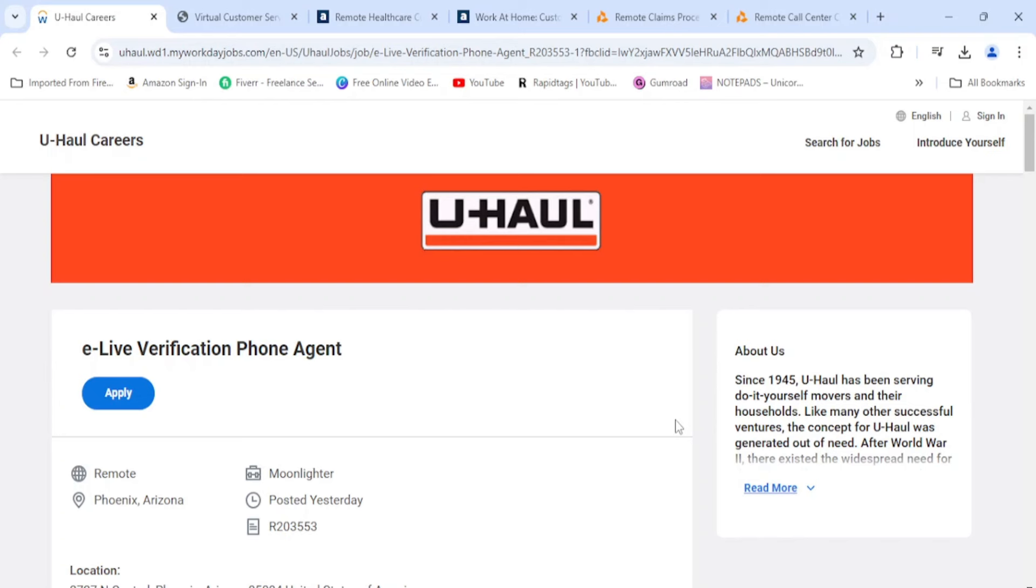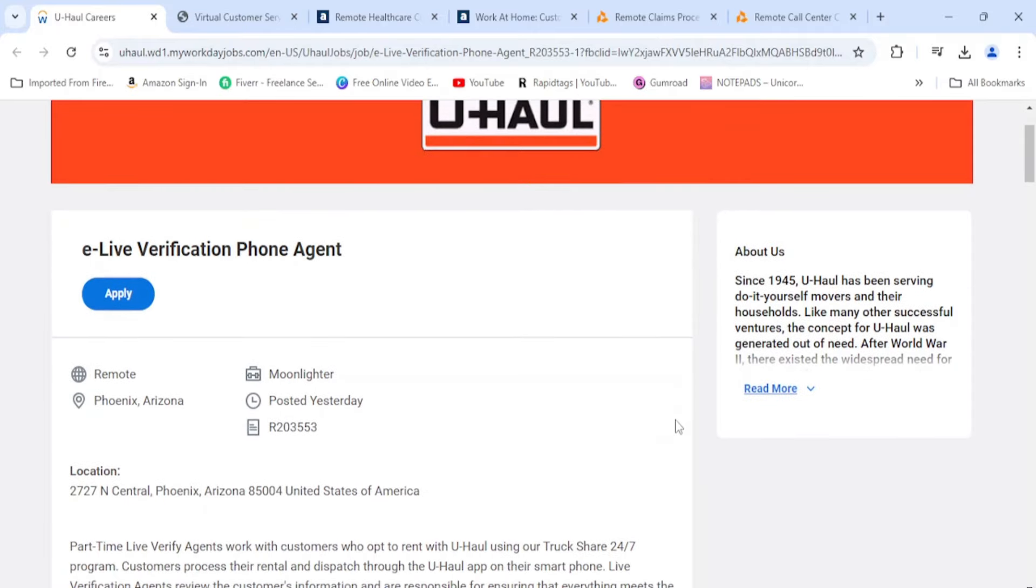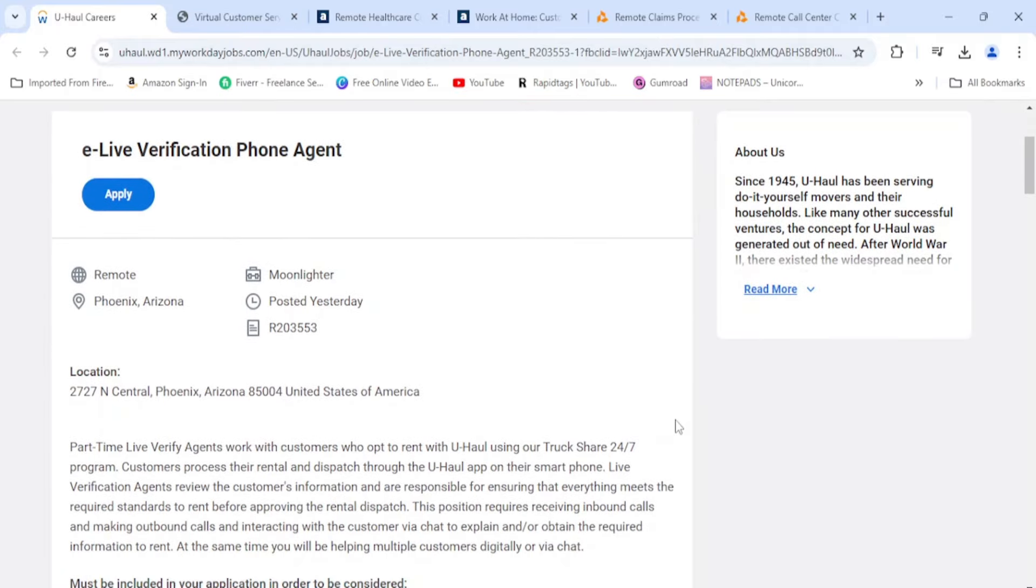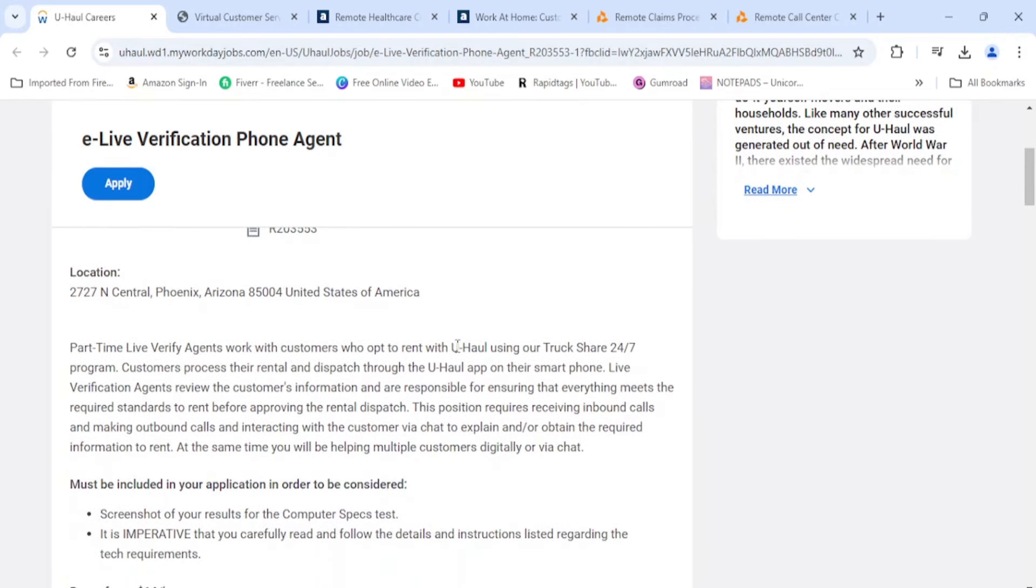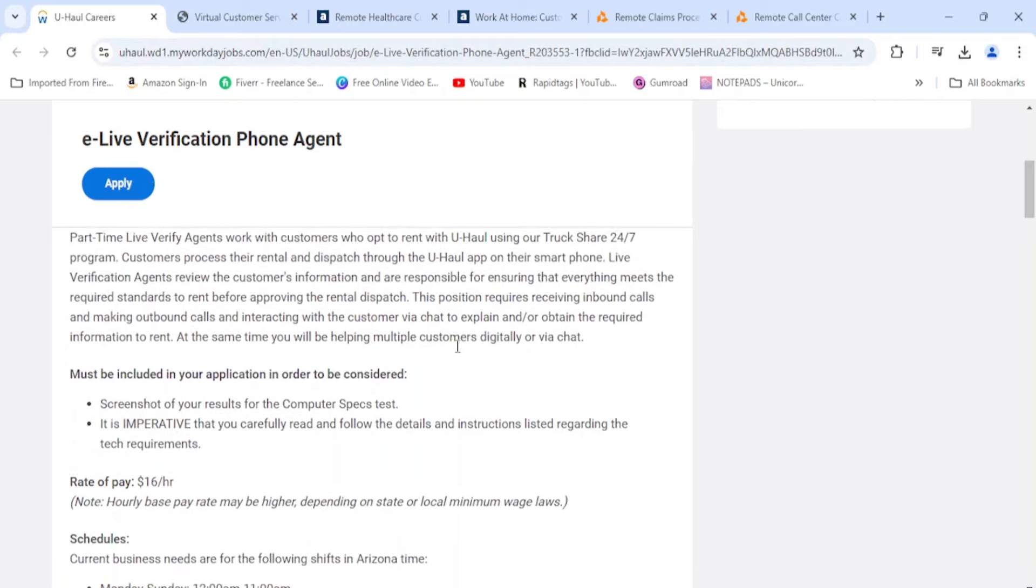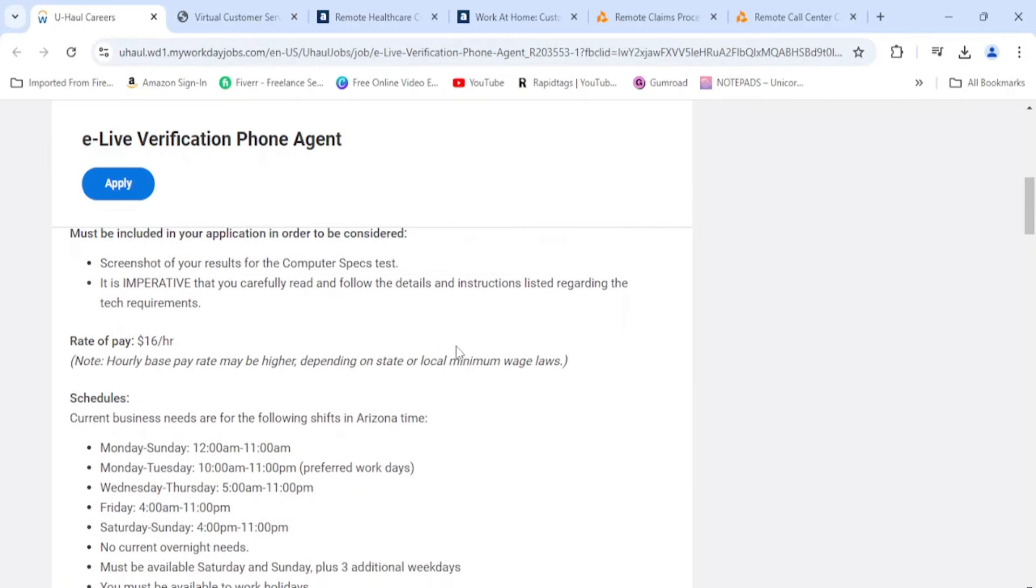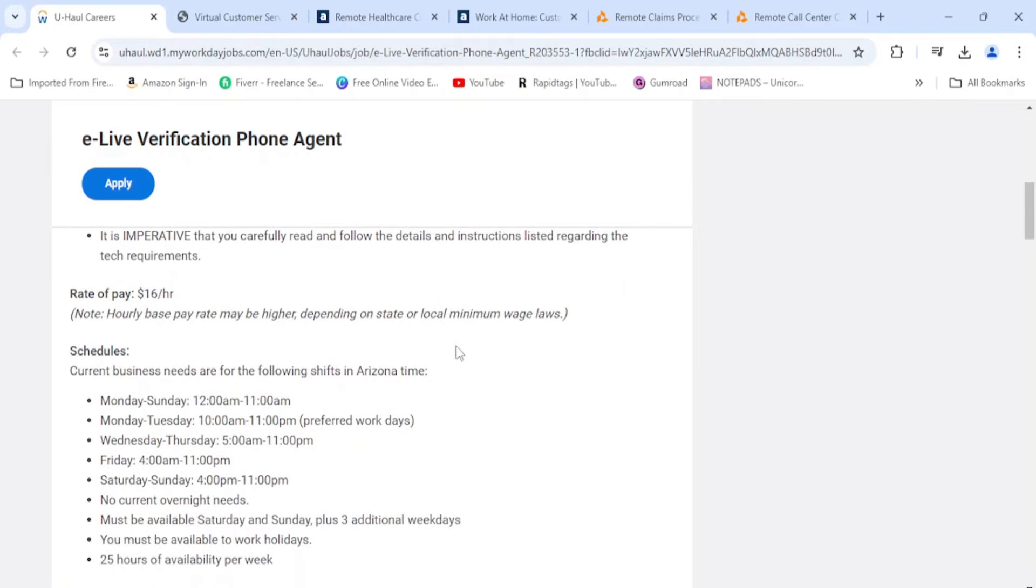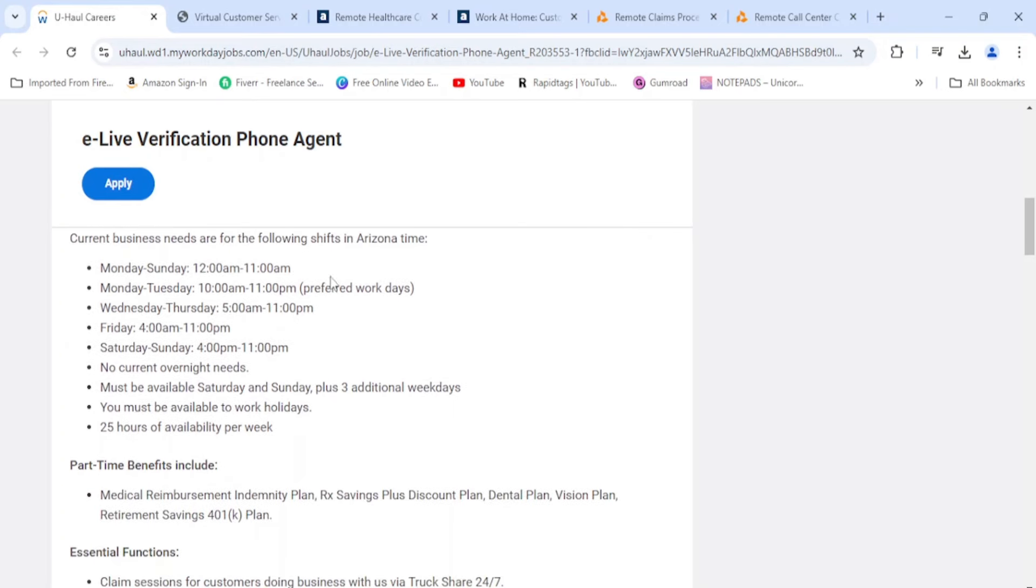Let's get into it. We have U-Haul, they're looking for an e-live verification phone agent. As you can see here it says moonlighter, which means the later shift. The pay is going to be $16 per hour and as you can see they have all kinds of different shifts here.